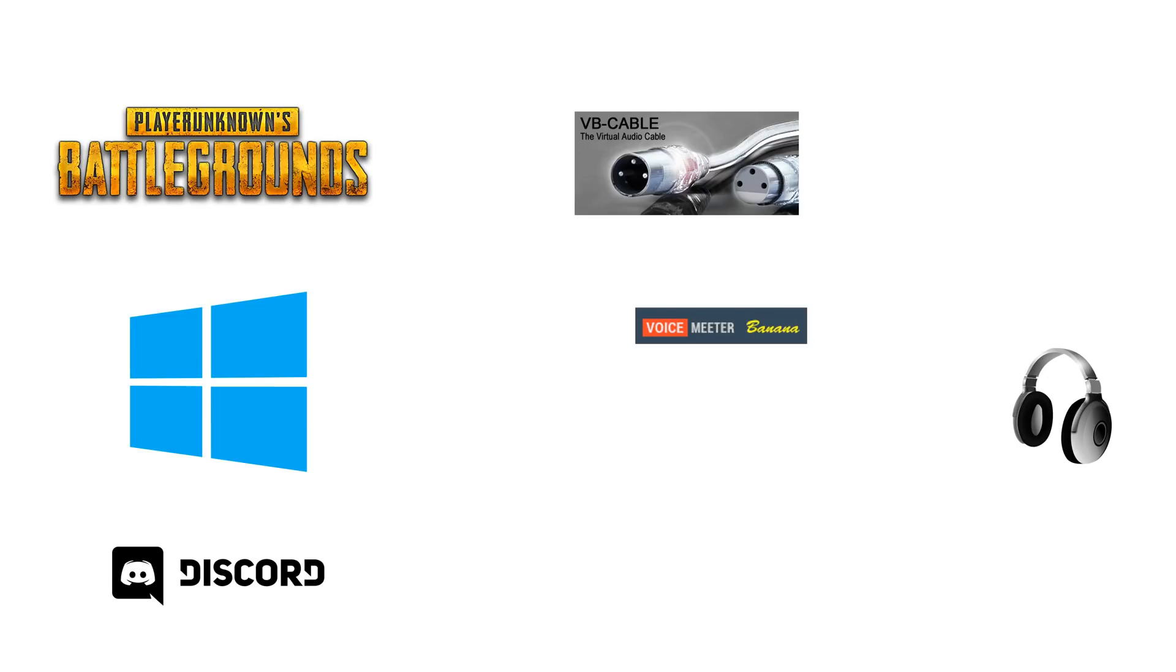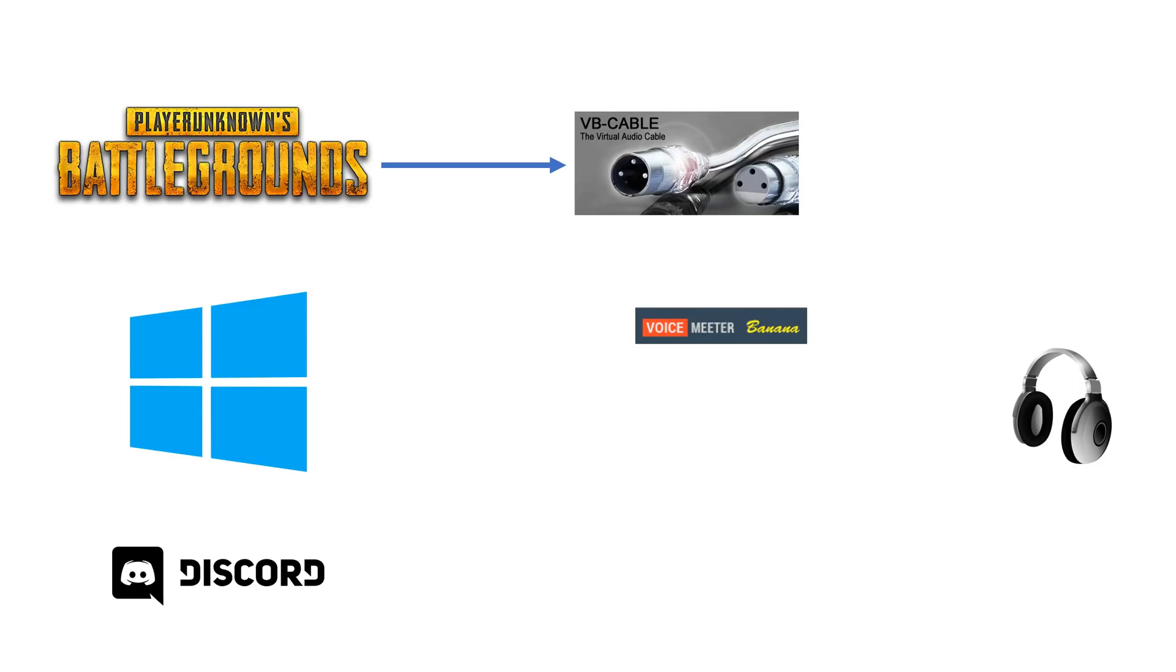So we configure PUBG to output all its audio to the virtual cable which goes into VoiceMeeter Banana where we add a compressor and then output to our headphones.